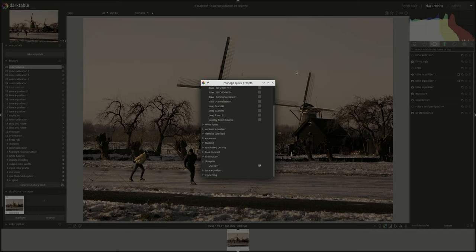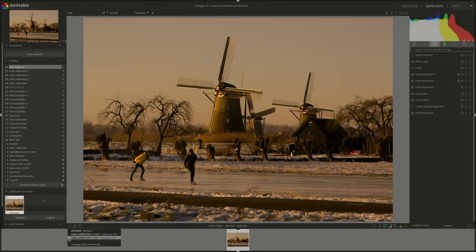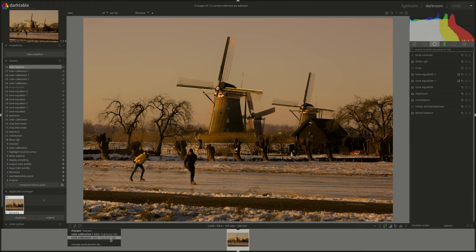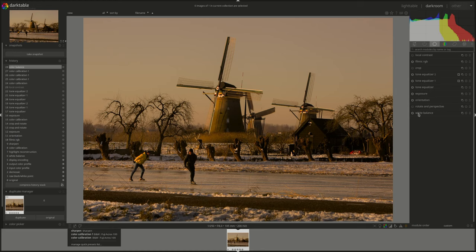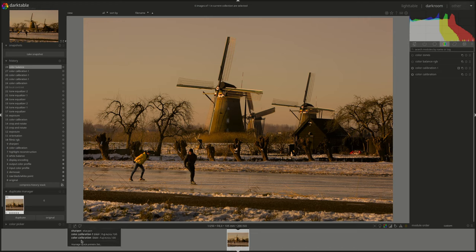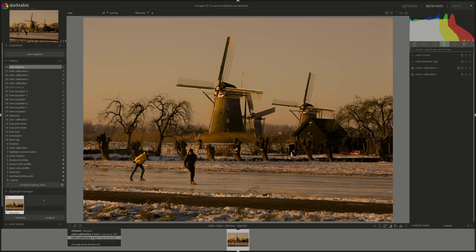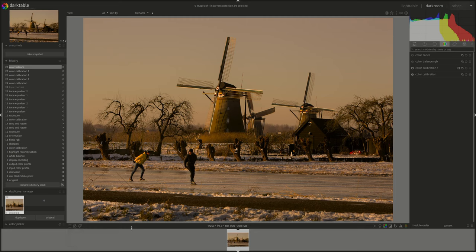We can have quick access to presets here, the ones that we use maybe more often. Let's say I'm going to add this, whatever, to sharpen. Now when I click on this, I have the ones that I've chosen. Alright, no idea why. Oh, alright, I'm sorry.